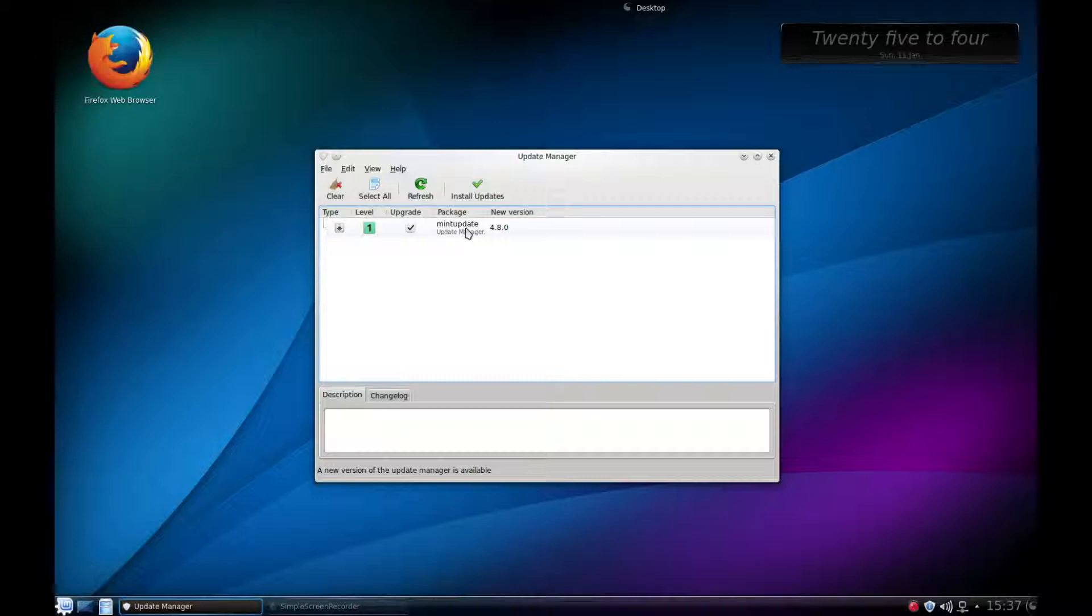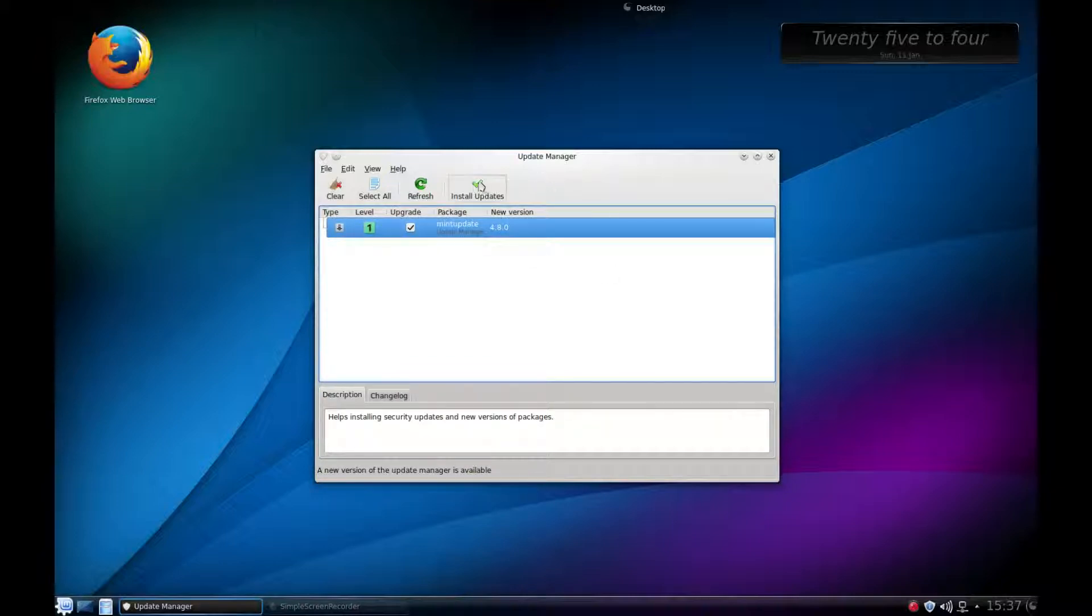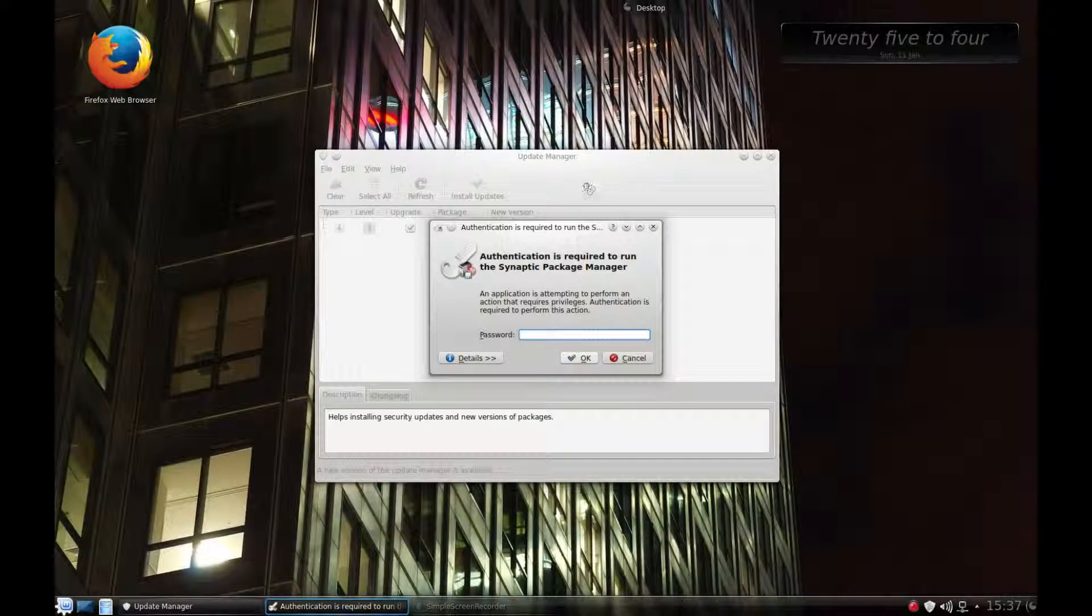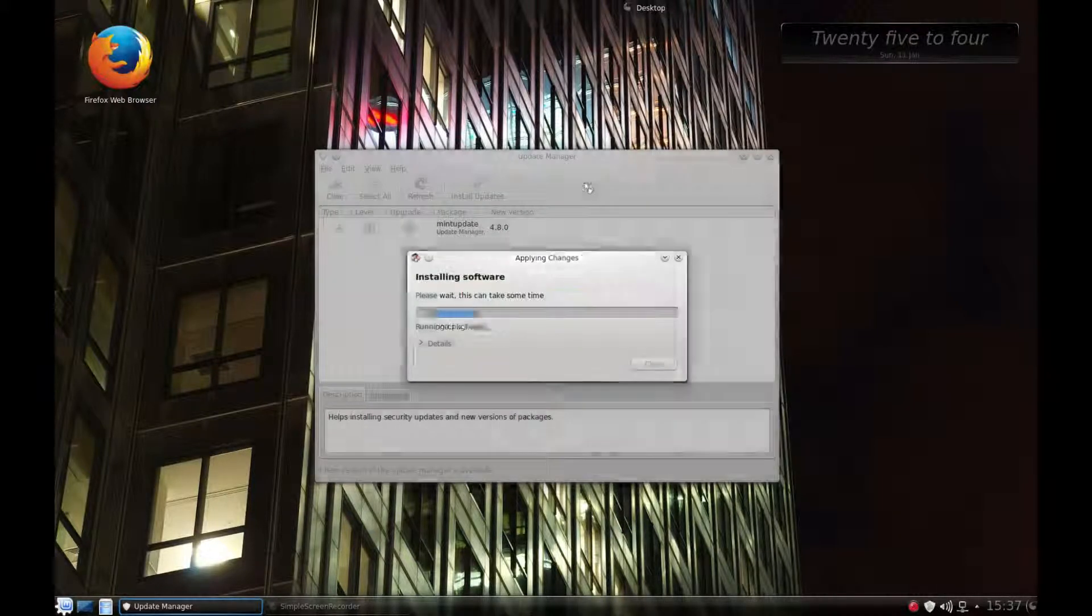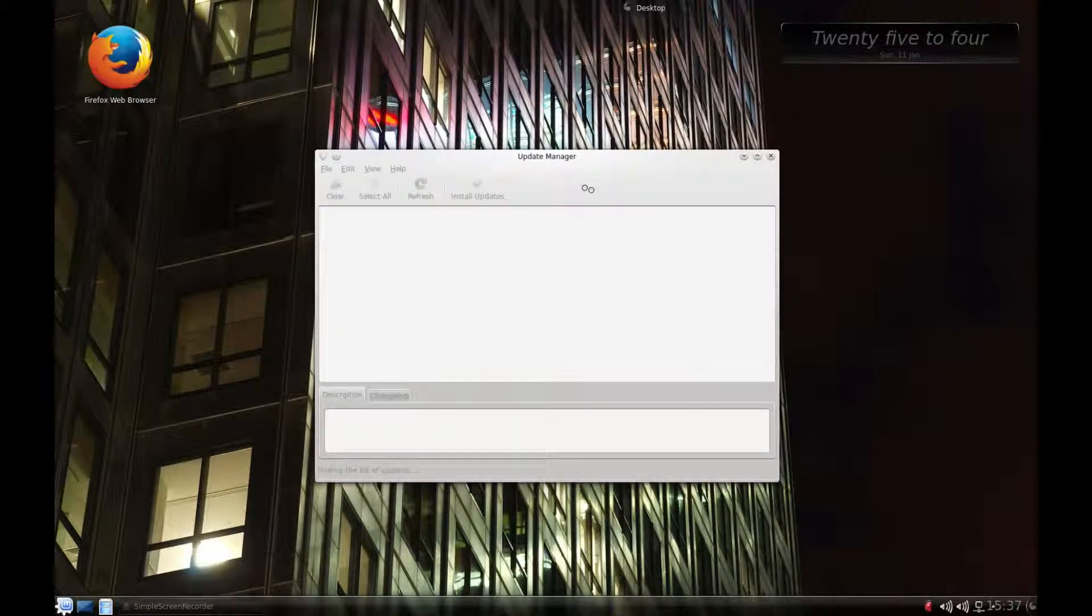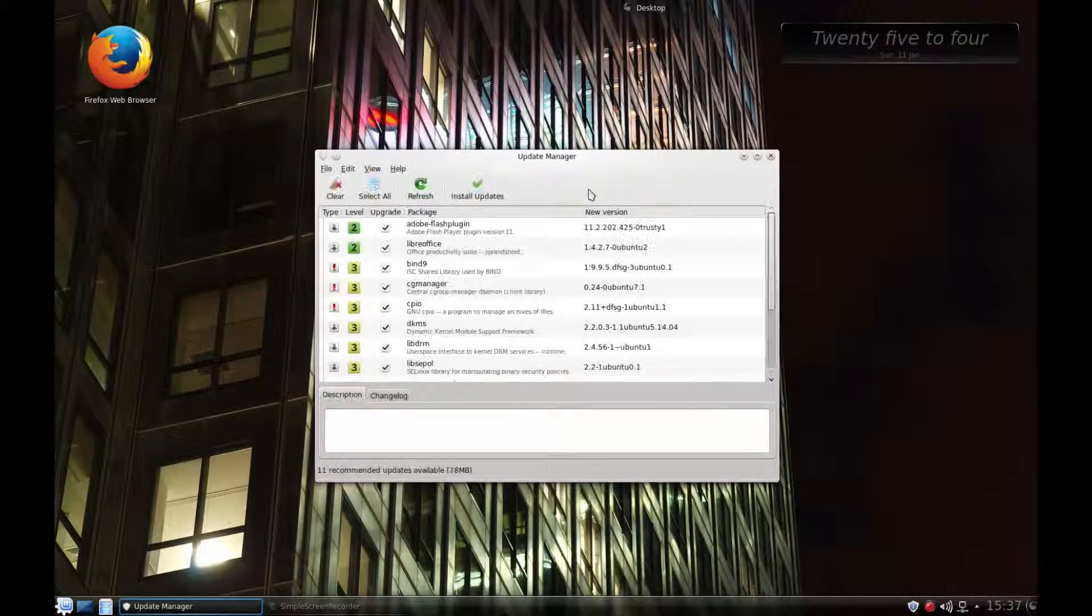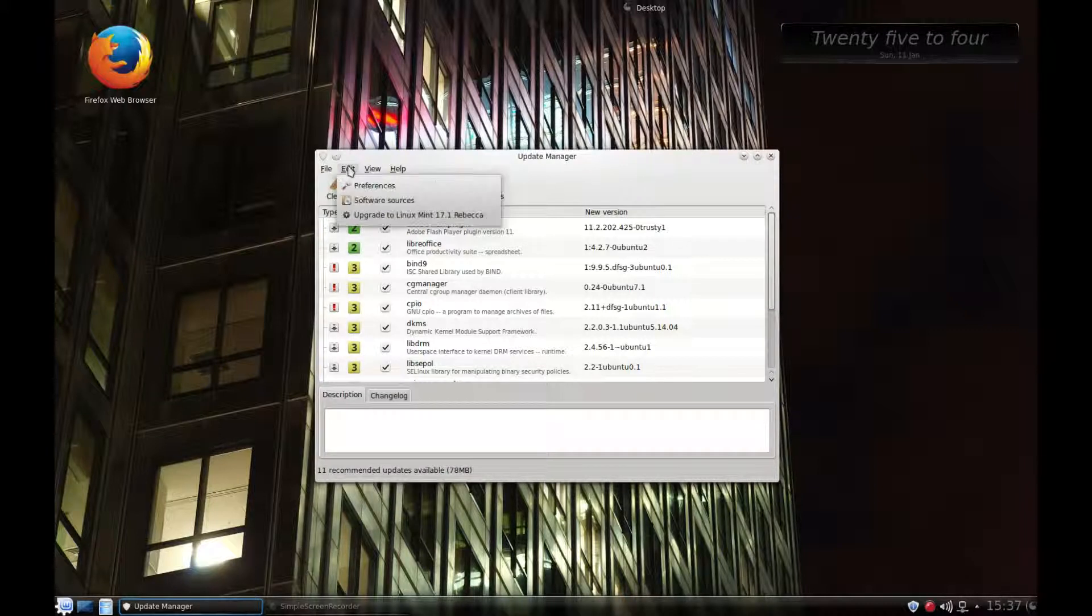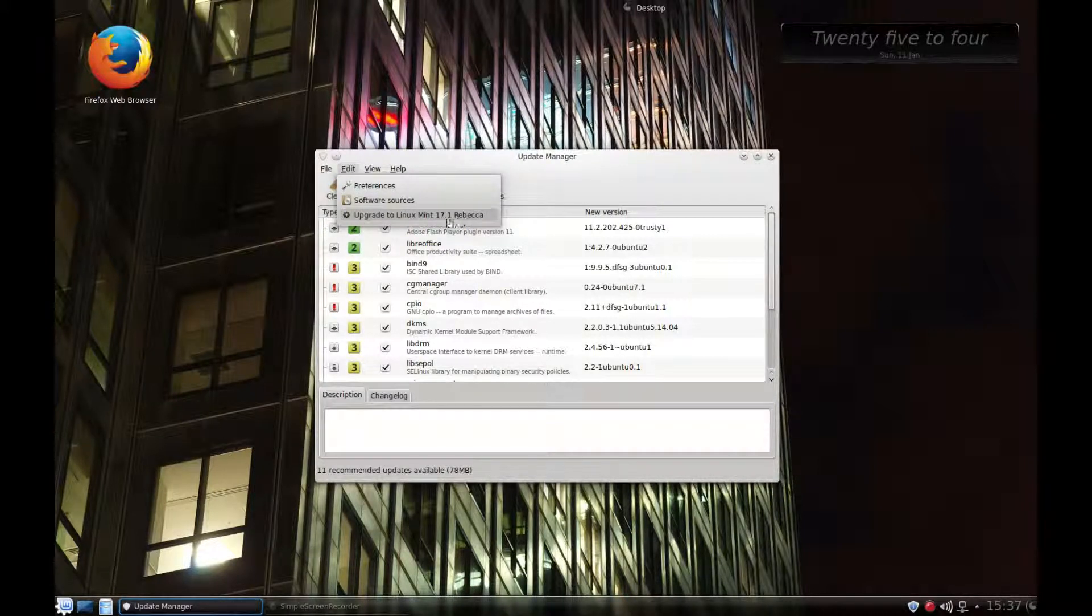If we highlight this and then click Install Updates, it installs. Then if we go to Edit again, we can see that the option is now there.